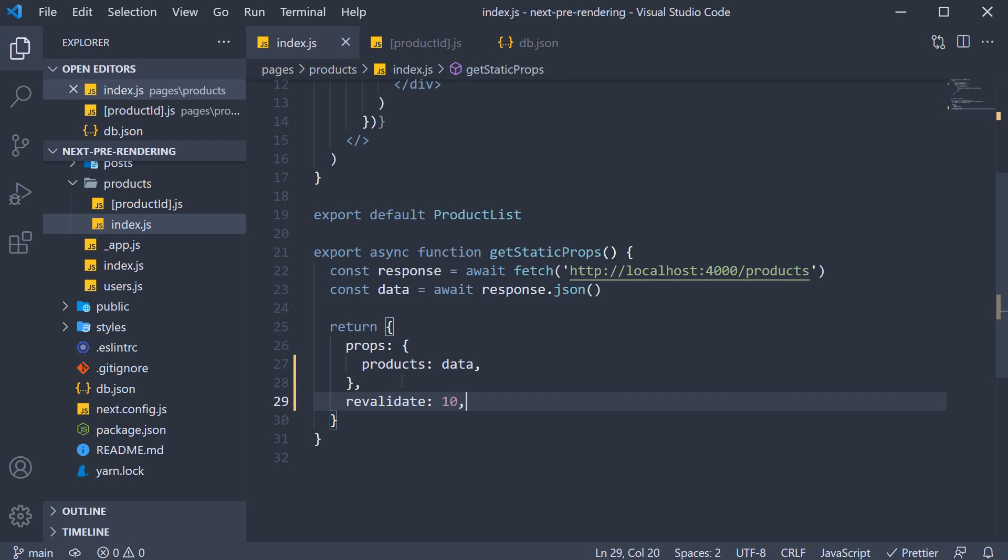By setting revalidate to 10, we are asking Next.js to revalidate this product list page every 10 seconds. This will ensure the updated products data is served almost immediately without having to rebuild the entire app.